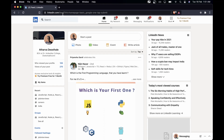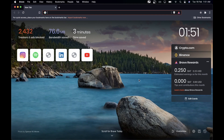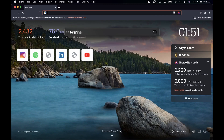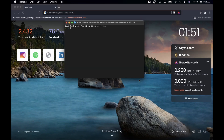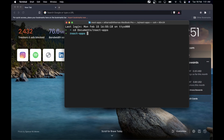I'll close this tab. I'll go to the terminal and start making a React app. I'll go to Documents, then to React Apps, and here I'll make a new React app using 'npx create-react-app' and I'll name it 'one-tap'.